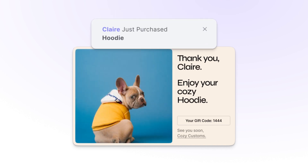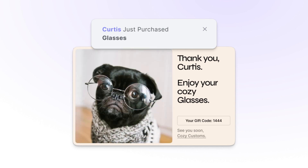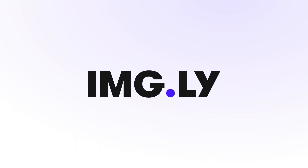Integrating Creative Editor SDK with your print application is easy and fully customizable. So get started today and elevate your print personalization game with Imagely.